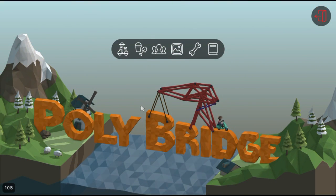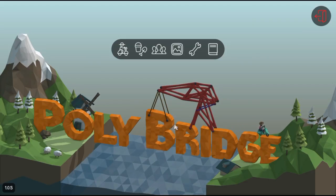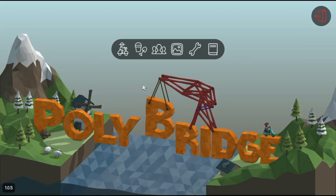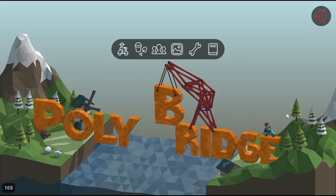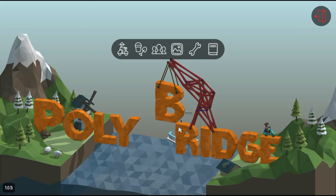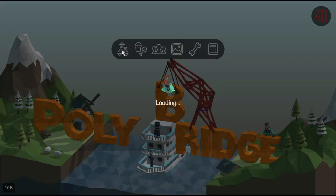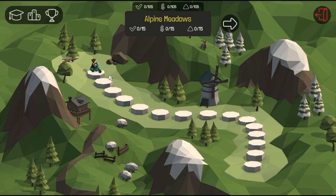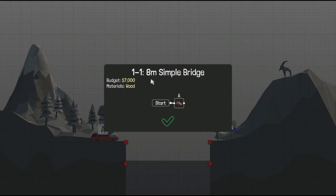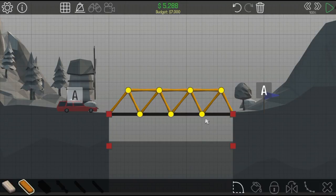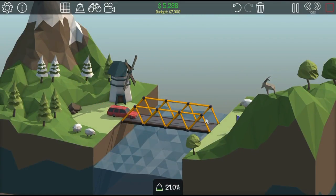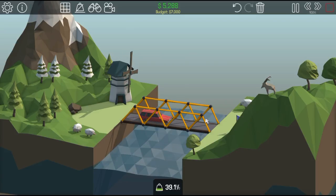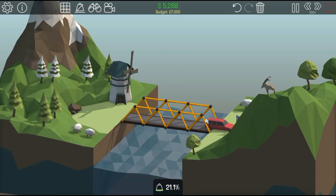How's it going everybody, it's Ed here and welcome to Poly Bridge, a game where you basically build bridges. We're gonna go straight for the campaign. 8 meter simple bridge, cool.